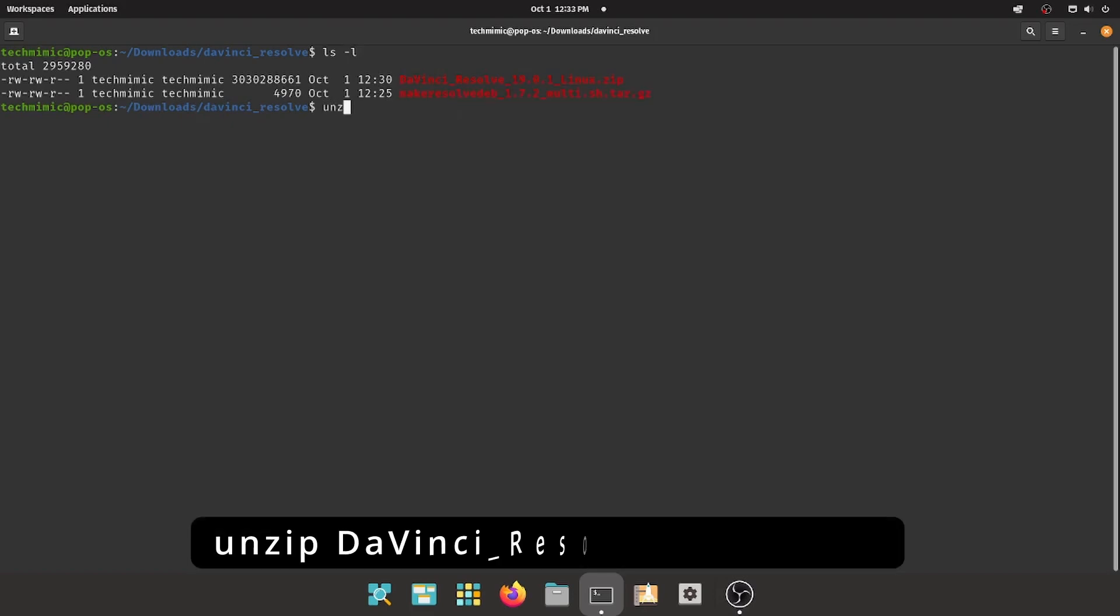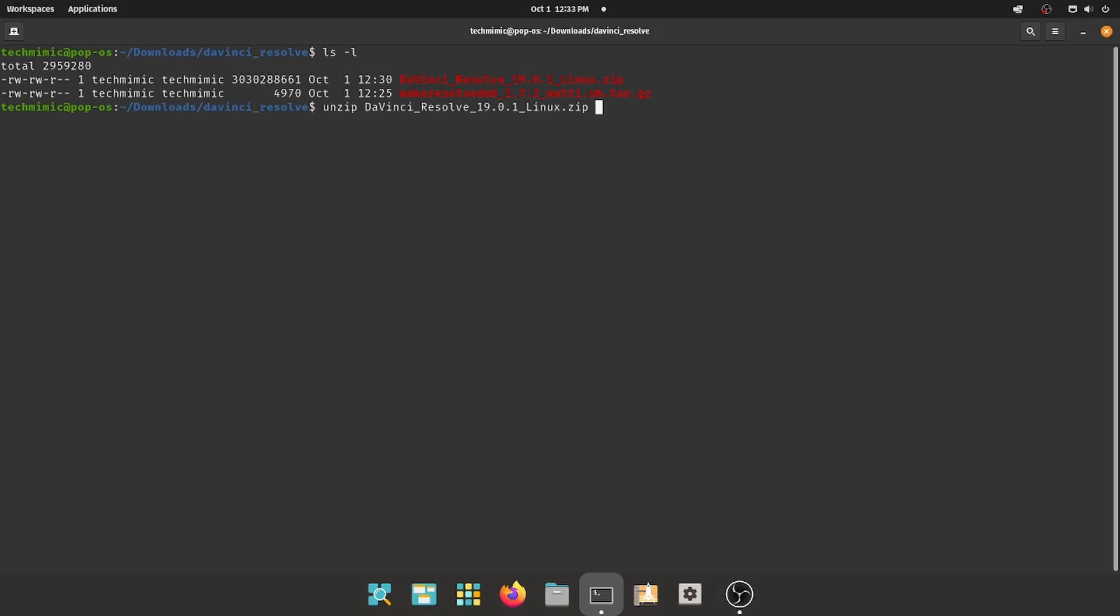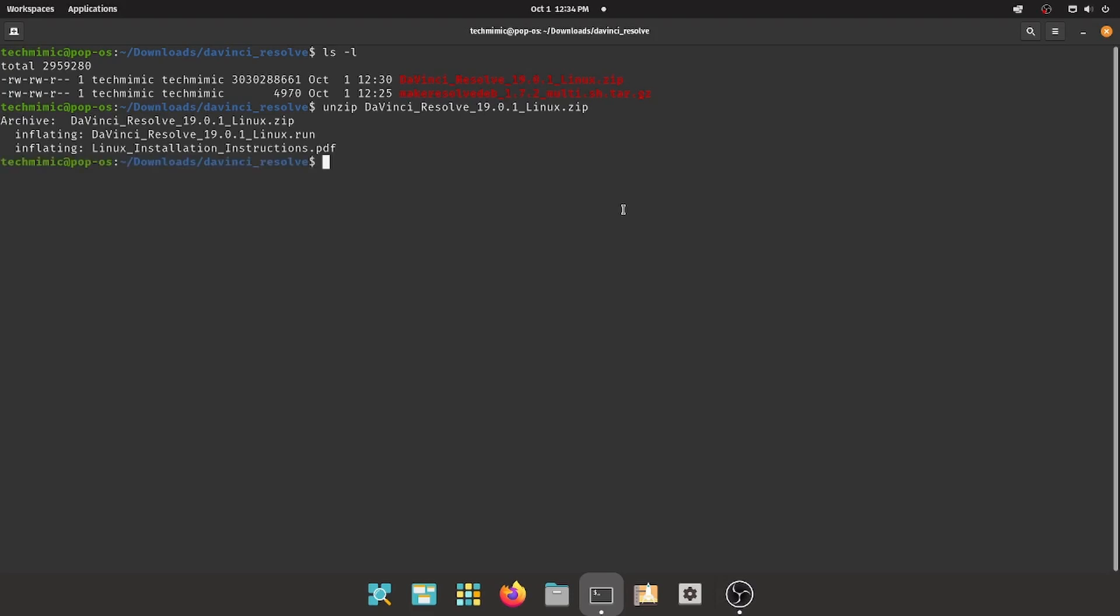Unzip DaVinci Resolve with the command unzip as shown on screen. This can take a little bit of time. To save some space and to keep things organized, I will now delete the .zip file, but you don't have to do that, of course.